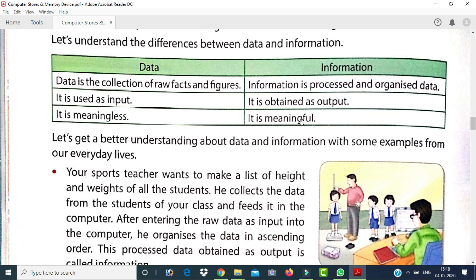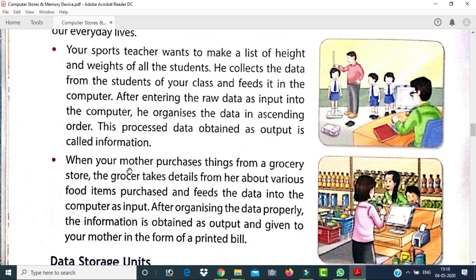Now let's understand the difference between data and information through an example from everyday life. Suppose a teacher wants to make a list of height and weight of all students. The teacher collects the data from the students and feeds it into the computer. After entering the raw data as input into the computer, the computer organizes the data in ascending order.